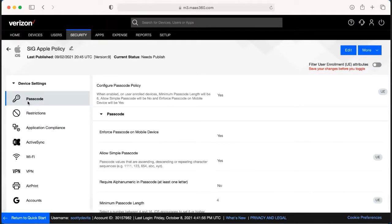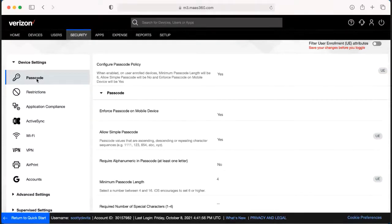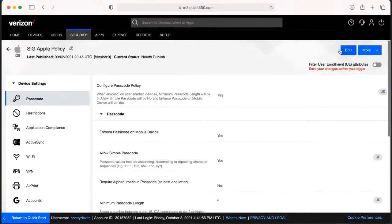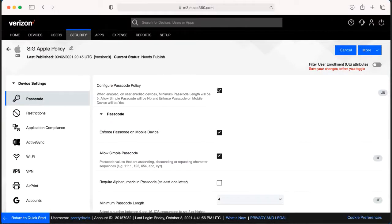So for example, if you wanted to not require a passcode anymore for the device, right here on the very first one we have is Passcode. We would need to hit Edit, and instead of having a passcode policy, we would uncheck that.